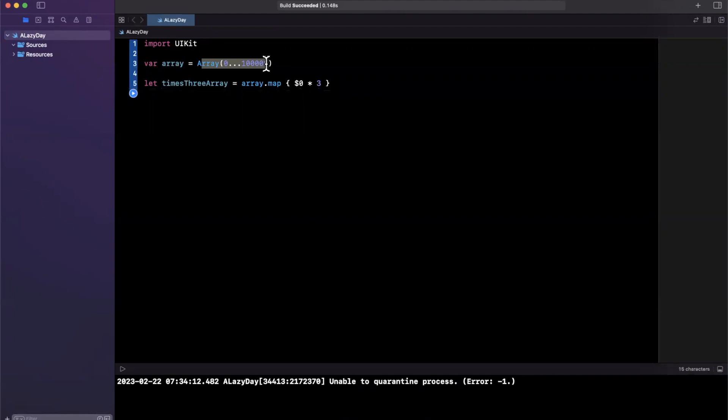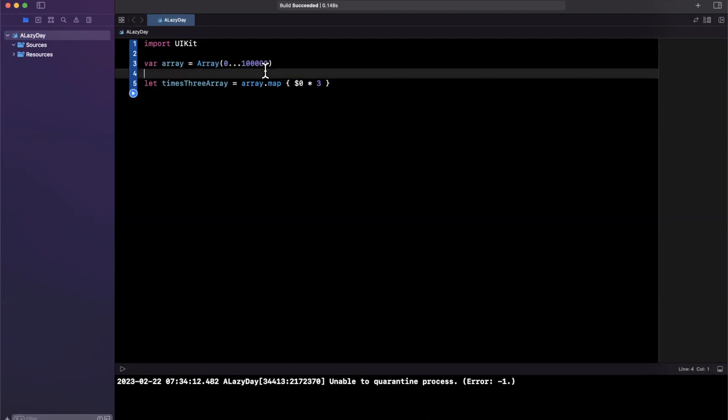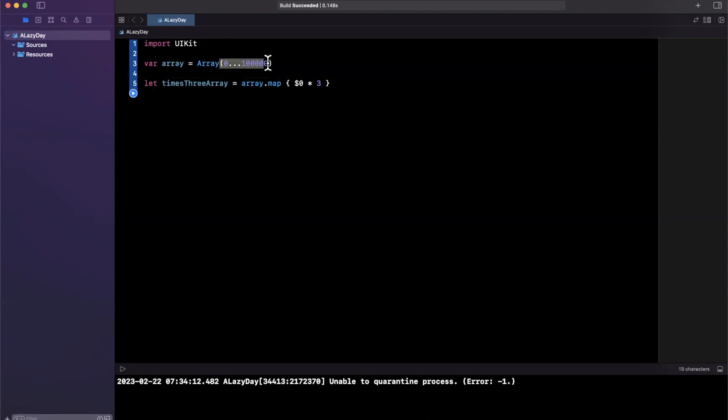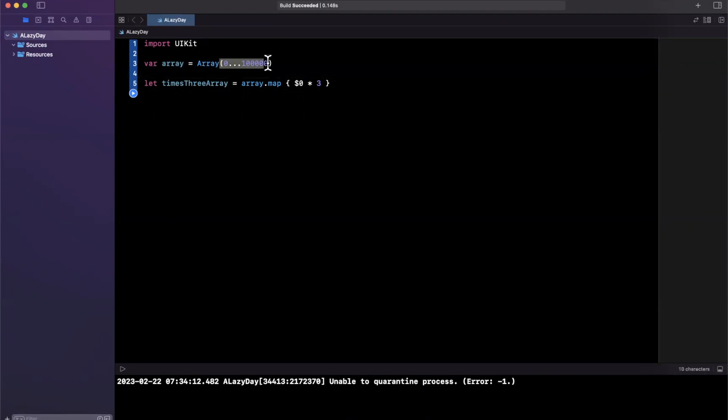But other times what you really want to do is have a functional way to declare, hey, if I want let's say number three from this array, I want to get the number three multiplied by three, aka nine.